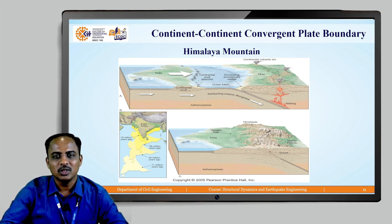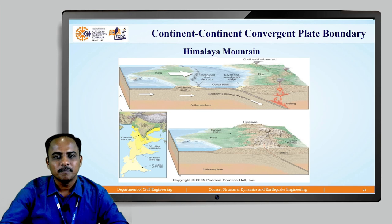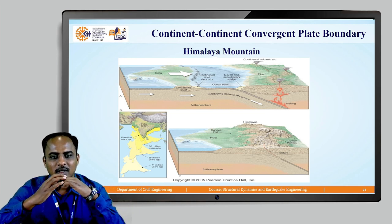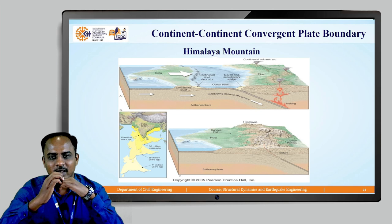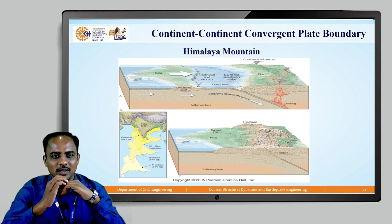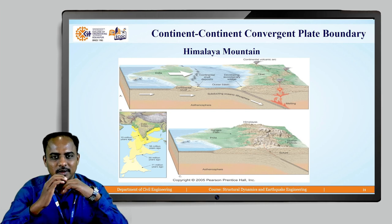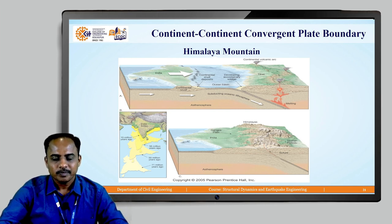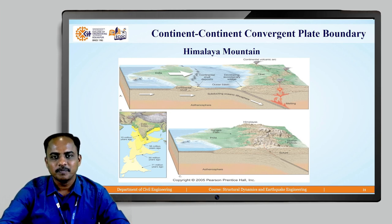Now we have understood the main cause of earthquake. Let us take one example — the formation of the Himalayan mountains. The Indian plate was moving towards the Eurasian plate, and at one point it collided with the Eurasian plate. The Eurasian plate got folded and the Himalayas were formed, while the Indian plate is going down and sinking. That is why we experience a lot of earthquakes in the Himalayan region — a current example being the Nepal earthquake experienced a few years back.